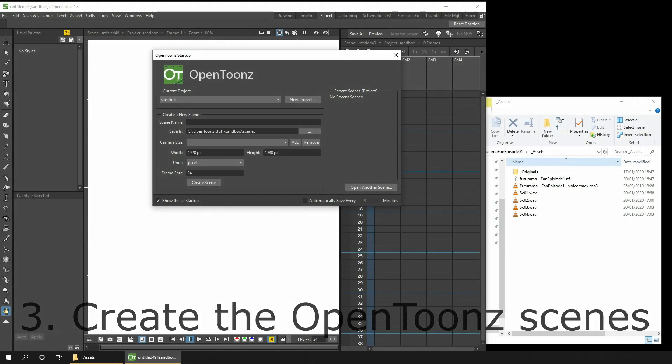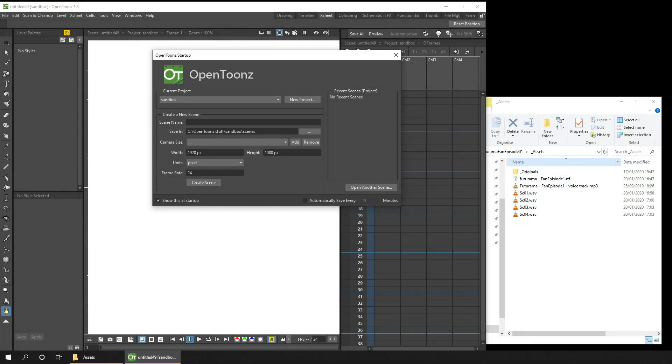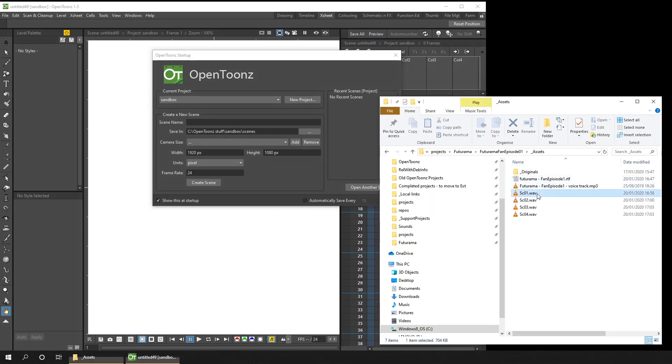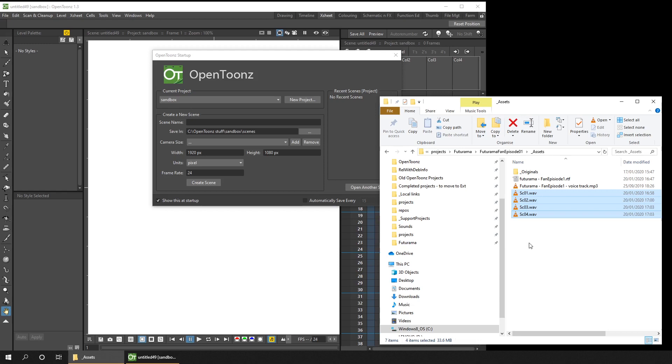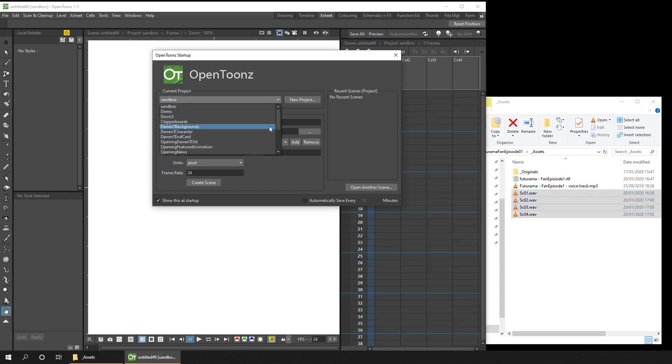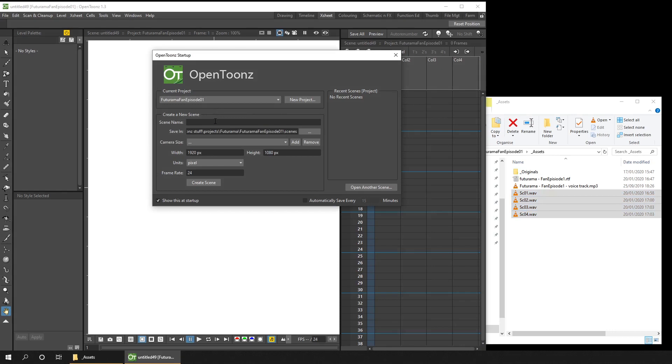So creating the OpenToon scenes is relatively straightforward. I've just created an OpenToon scene in the episode project for each scene, and then drag the audio clip in and set up the render options. So you can see here in the assets folder, I've got the four audio files. And the assets folder I created in the episode project folder to keep it with the episode. So what we need to do is to select the correct project from the OpenToon's open dialogue and then create the scene.